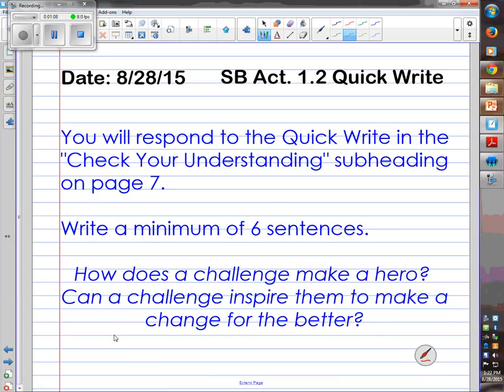Okay, so the rest of our class time I'm going to have you work with this quick write. That's what this check your understanding is. Can someone just read the check your understanding for us?